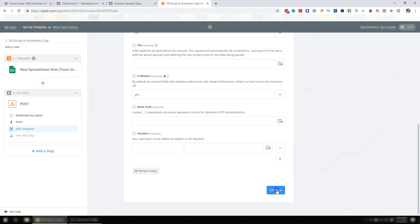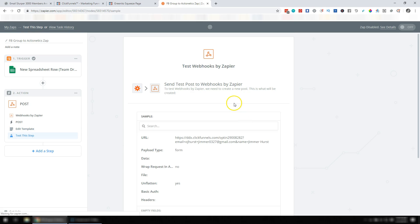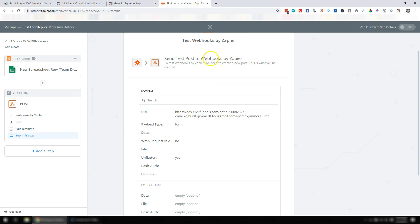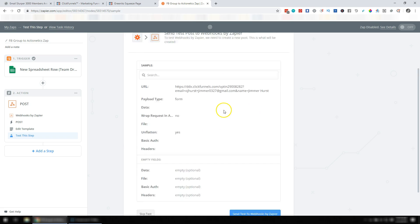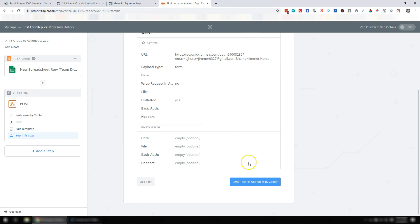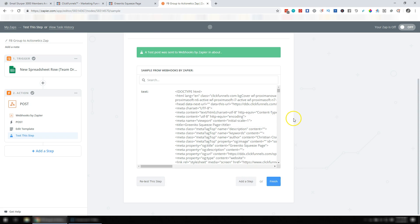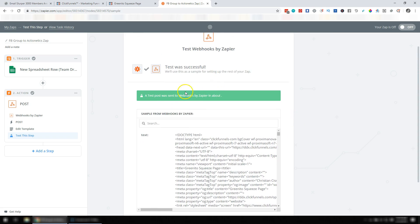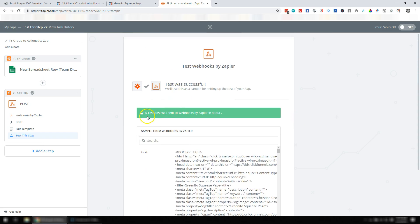So we're going to go ahead and continue. And we're actually going to test this step. So Jim Rehearsed and then that email. So we're just going to go ahead and hit Send Test to Webhooks by Zapier. And hopefully that was successful. If not, make sure you've got everything typed in just like we have here in the video with the question mark and the email equals and then the ampersand, etc.